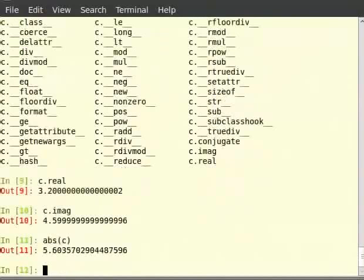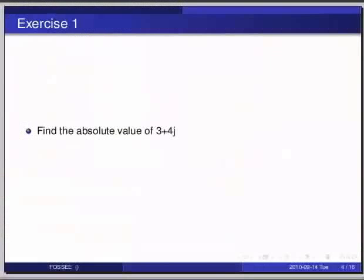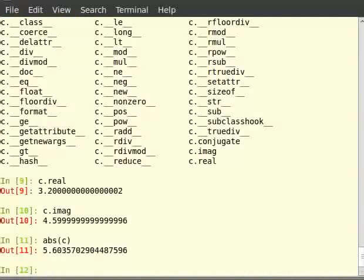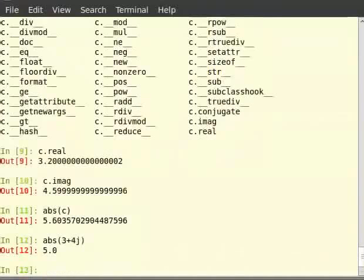Pause the video here and try out the following exercise: find the absolute value of 3 + 4j. Now switch to the terminal for the solution. So type 'abs(3 + 4j)'. Thus we get the absolute value of the expression.